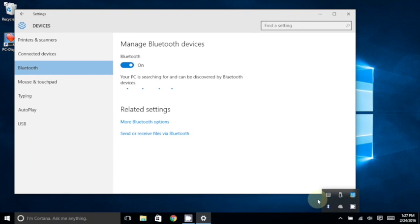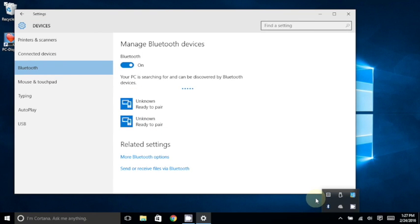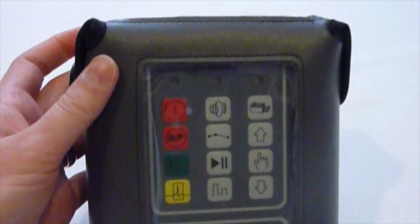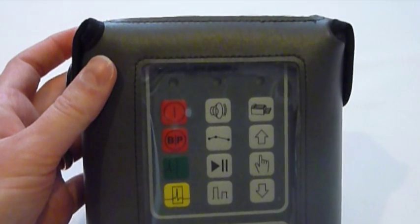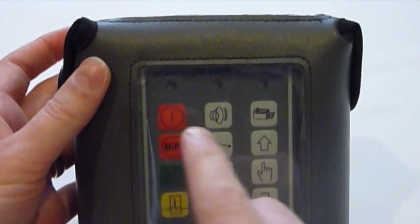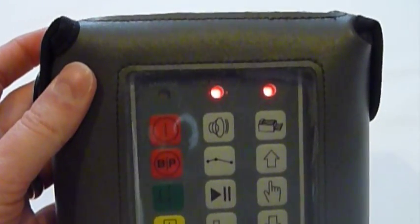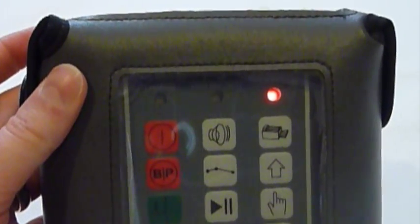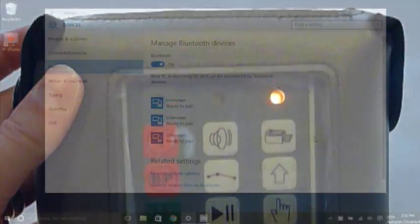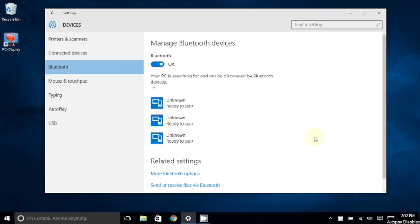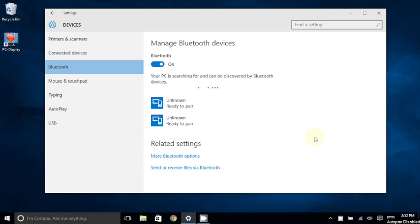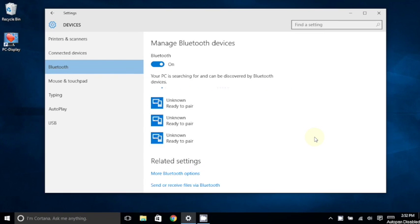This should bring up the Manage Bluetooth Devices section of the Settings window. At this time, you should press and release the Power button on your VMED wireless remote to turn it on. The Manage Bluetooth Devices window should show that it is already searching for available Bluetooth devices. Once it finds your VMED remote, you will select it here.